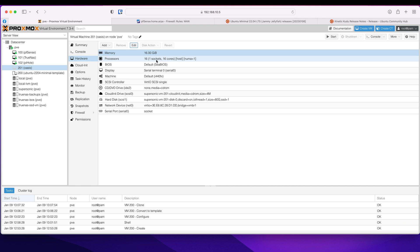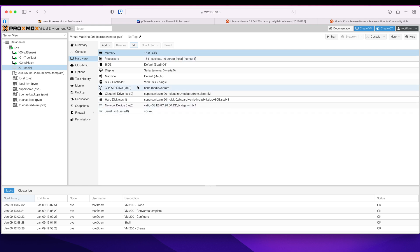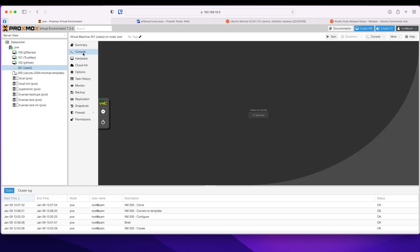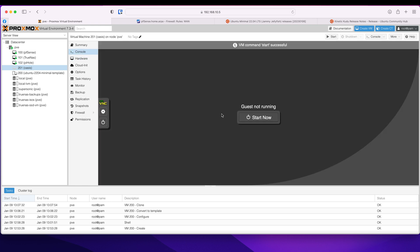For Plex transcoding, so that's why I had to change it to host. Everything else is fine. So let's go to console and hit start.